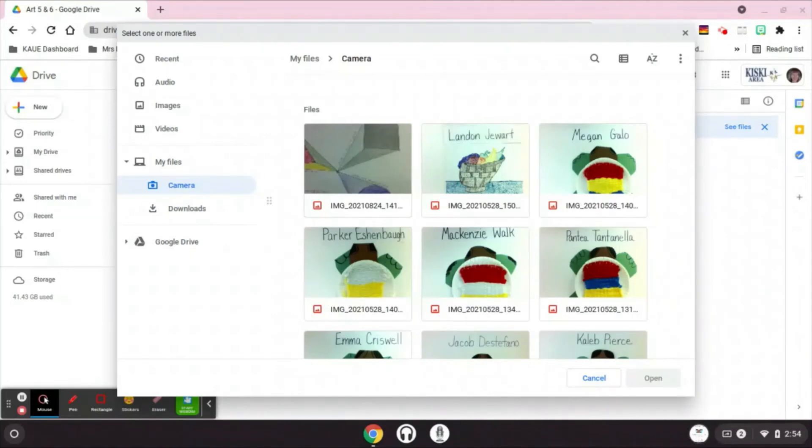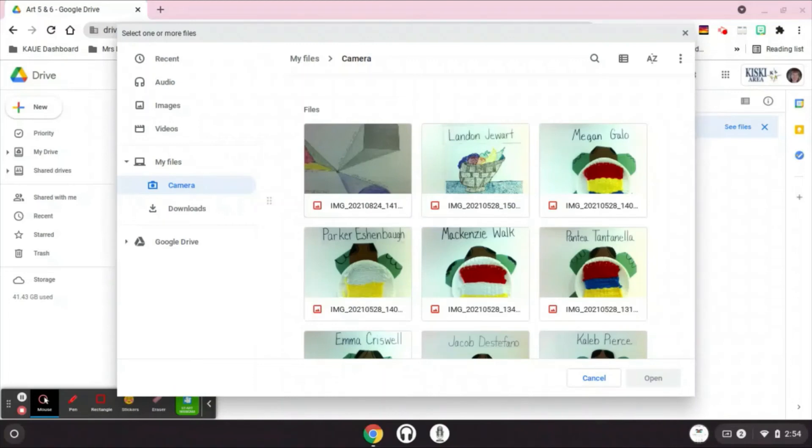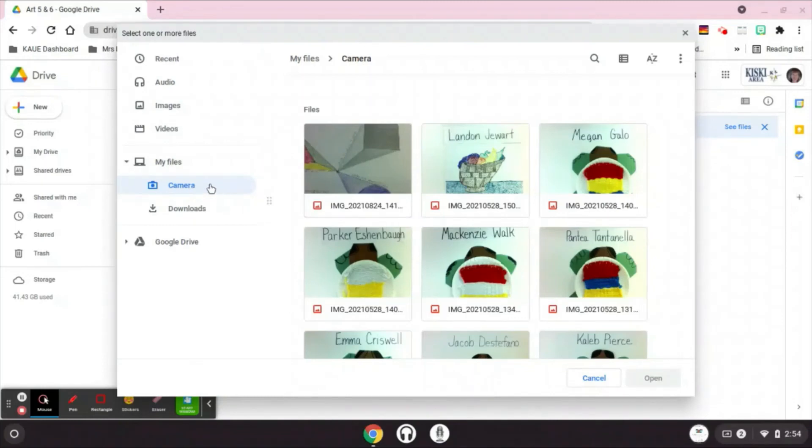If it's been a while or if you have downloaded a picture, say you were having trouble with your Chromebook camera and you took a picture with your phone and you emailed it and then you downloaded it, it might be under downloads. Every now and then people find it under images if it's been a while, but the very first place you should look is camera.